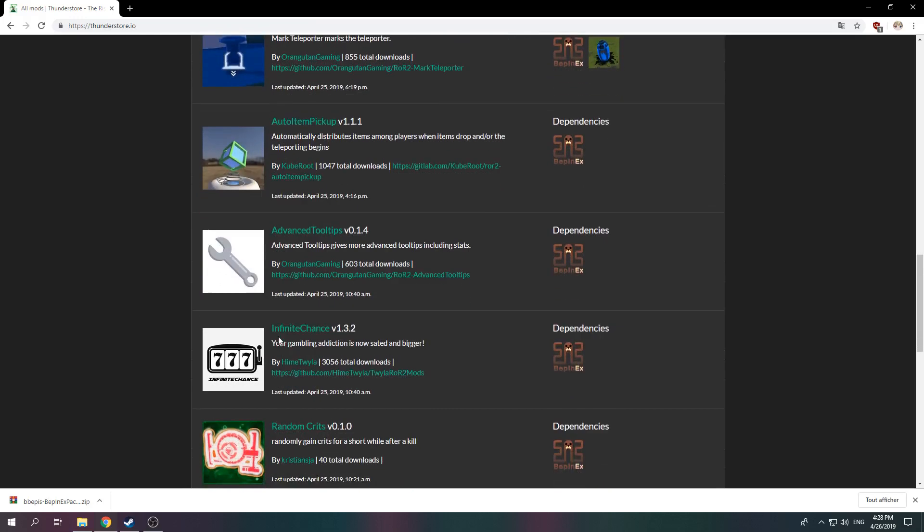For today's purposes, I'm gonna use my mod which is Infinite Chance and then we can move on to the next step.